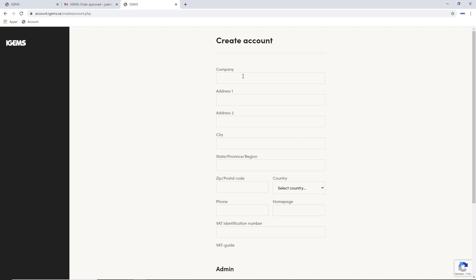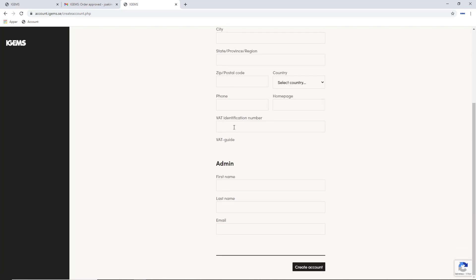Where you specify your company name and all of these details, and also your email address. And that will send you an email where you can set your password to log in.